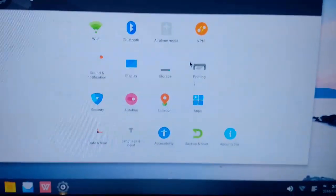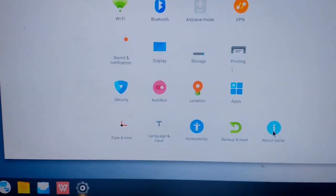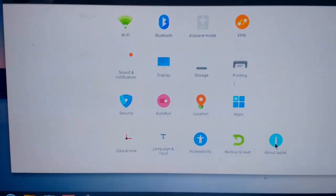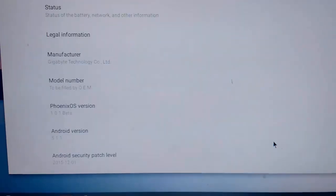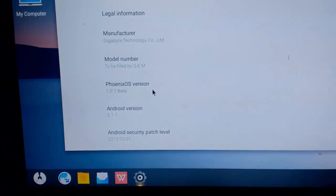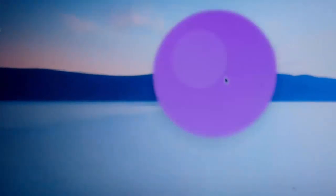Now go into settings, go into about tablet. As you can see, this is the Phoenix OS 0.1 beta version and it is running on top of Android Lollipop 5.1.1.